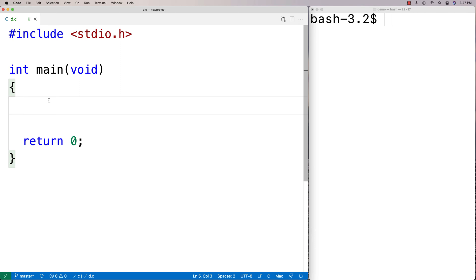In this video, I'm going to go over the strstr function in C, which finds the first occurrence of one string in another string.